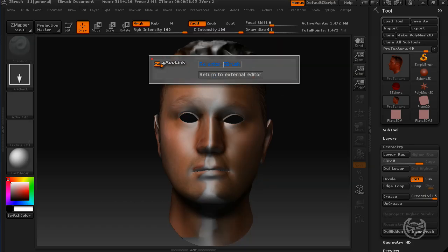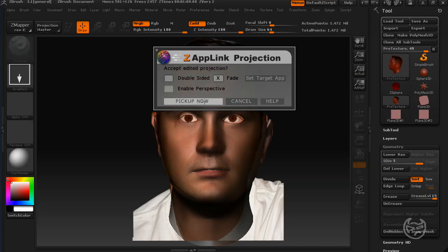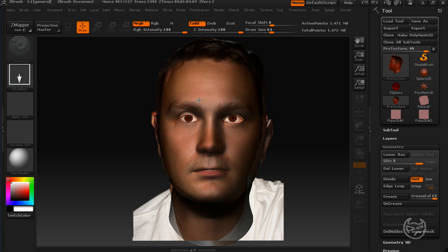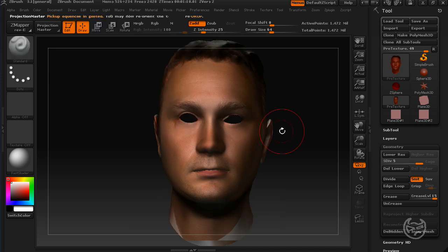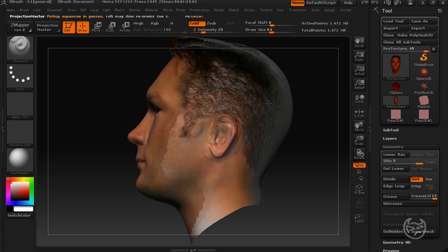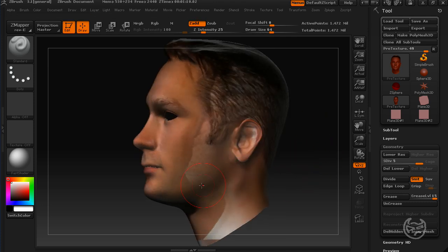Minimize my program. Re-enter ZBrush. It's going to give me a kind of preview. Pick up now. And. Boom. I've just painted a lot on this mesh.